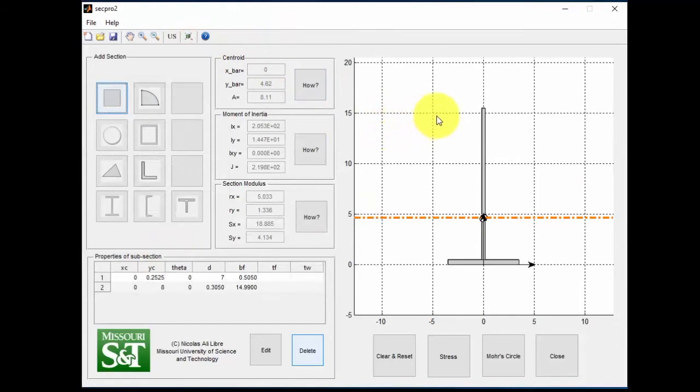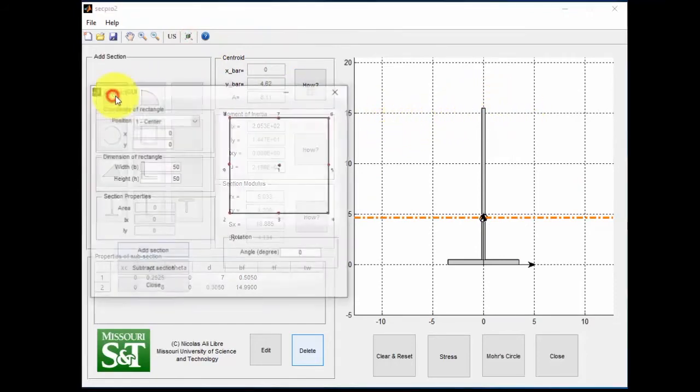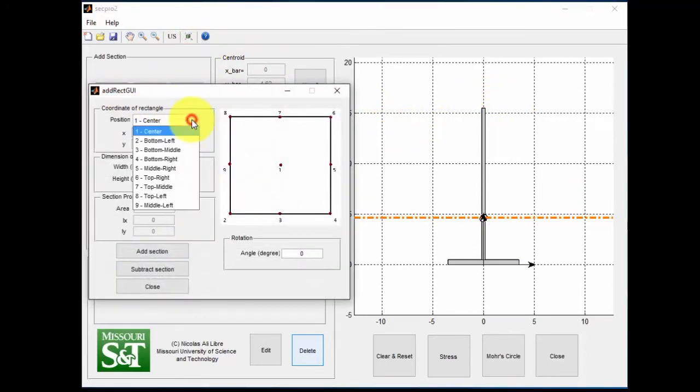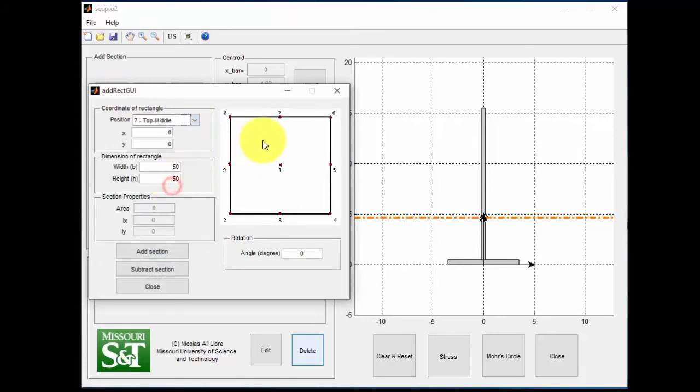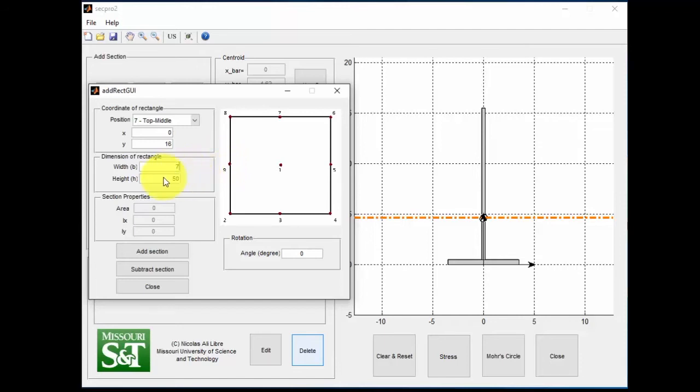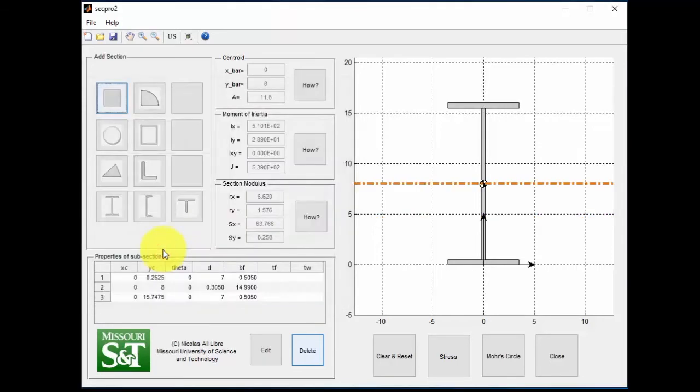Alright, let's make this final top section. This one we're going to do at 0.7. This is the top middle here. We're going to change our Y to 16, which is the total height of this section. We're going to make the base width 7, and the height 0.505. Add this section now.